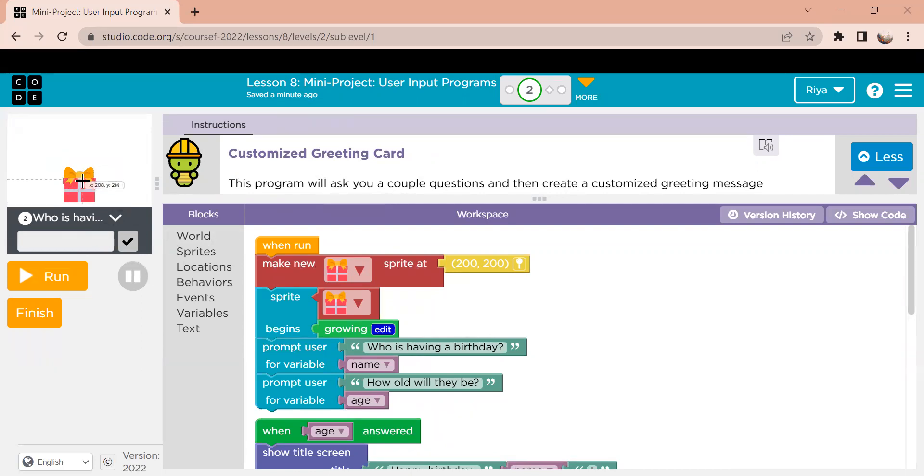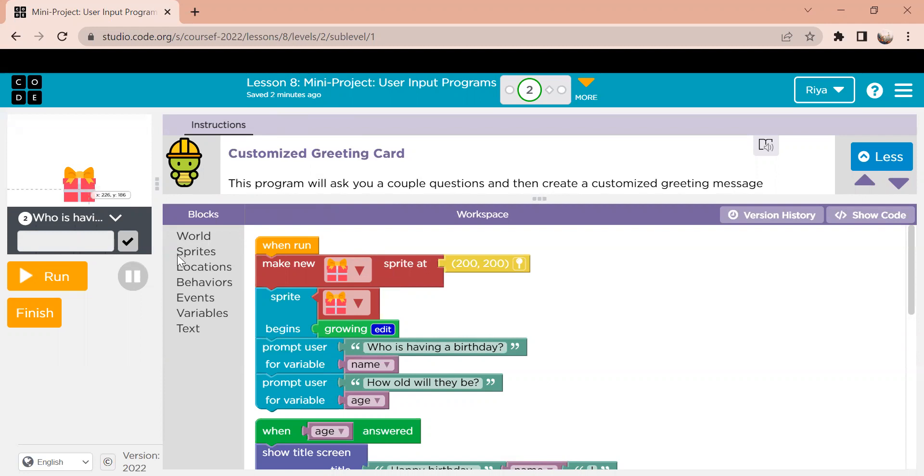So on the left screen, you can see that 200 200 is around right here, which just means that they want to keep this sprite, which is the gift. They want to keep that in the center of the screen.